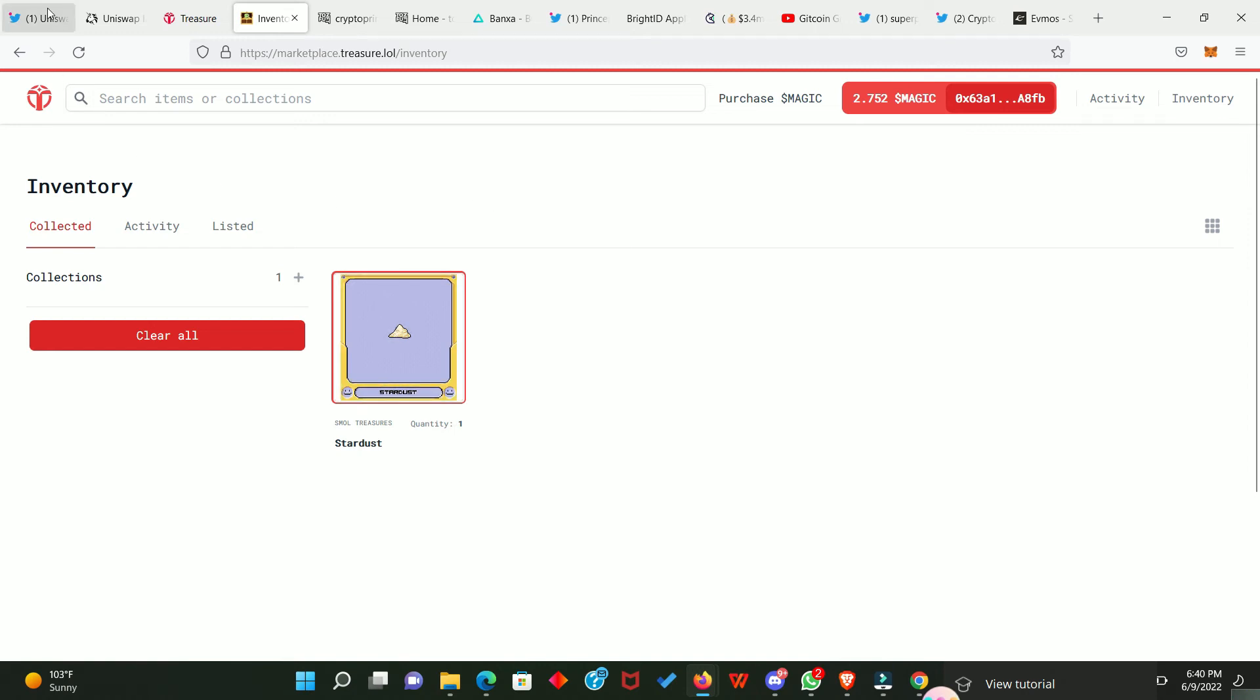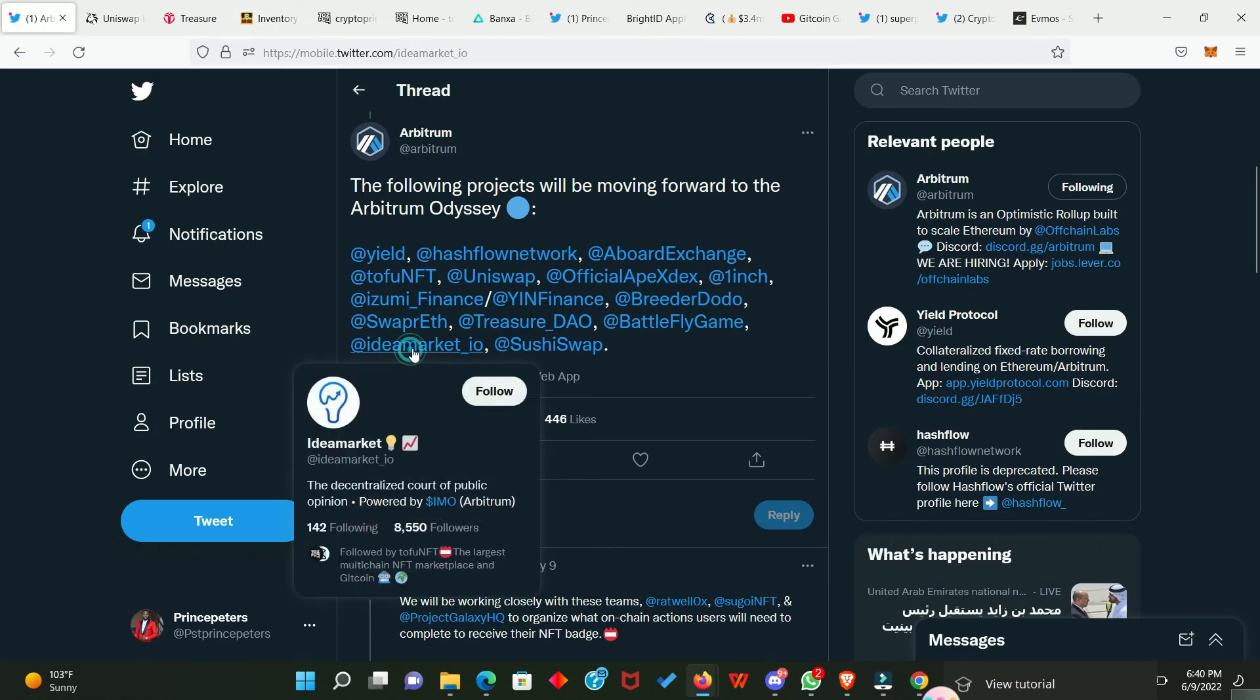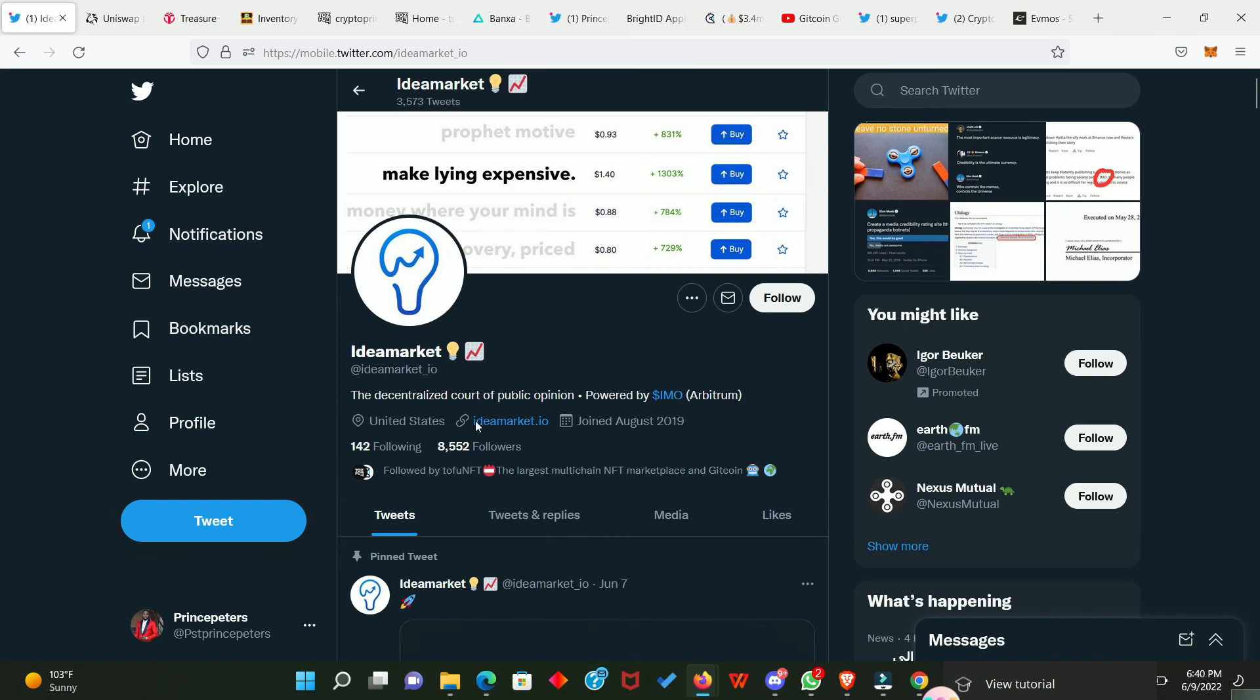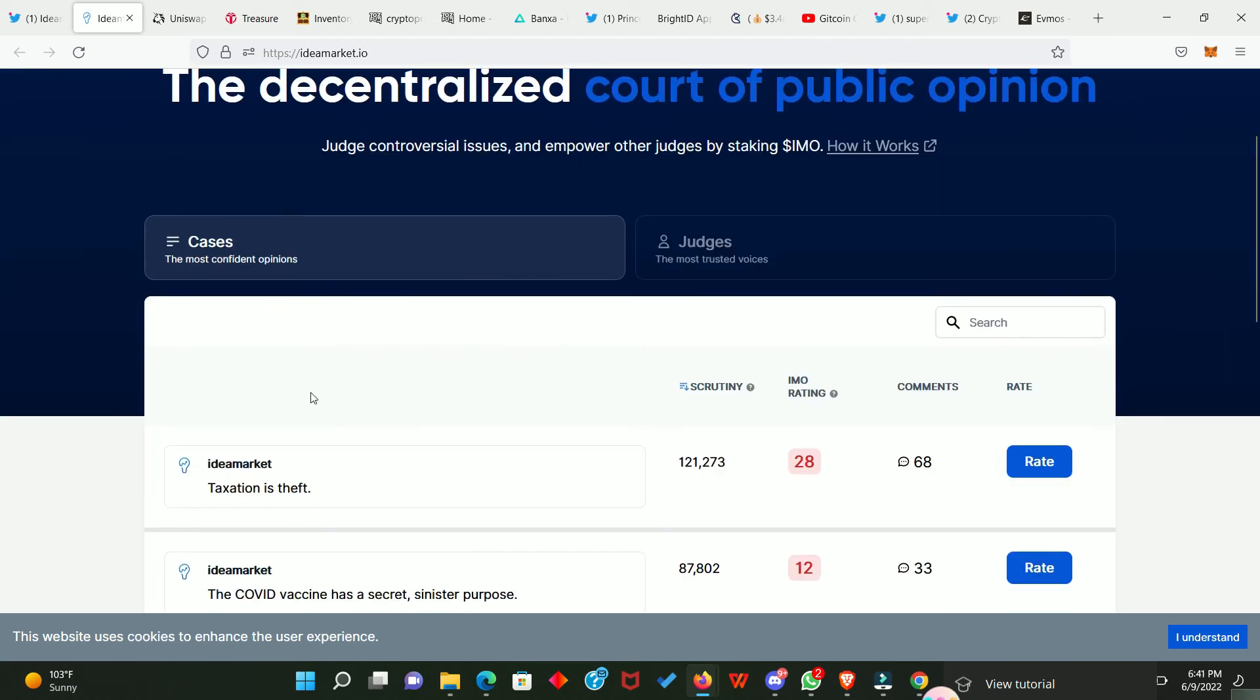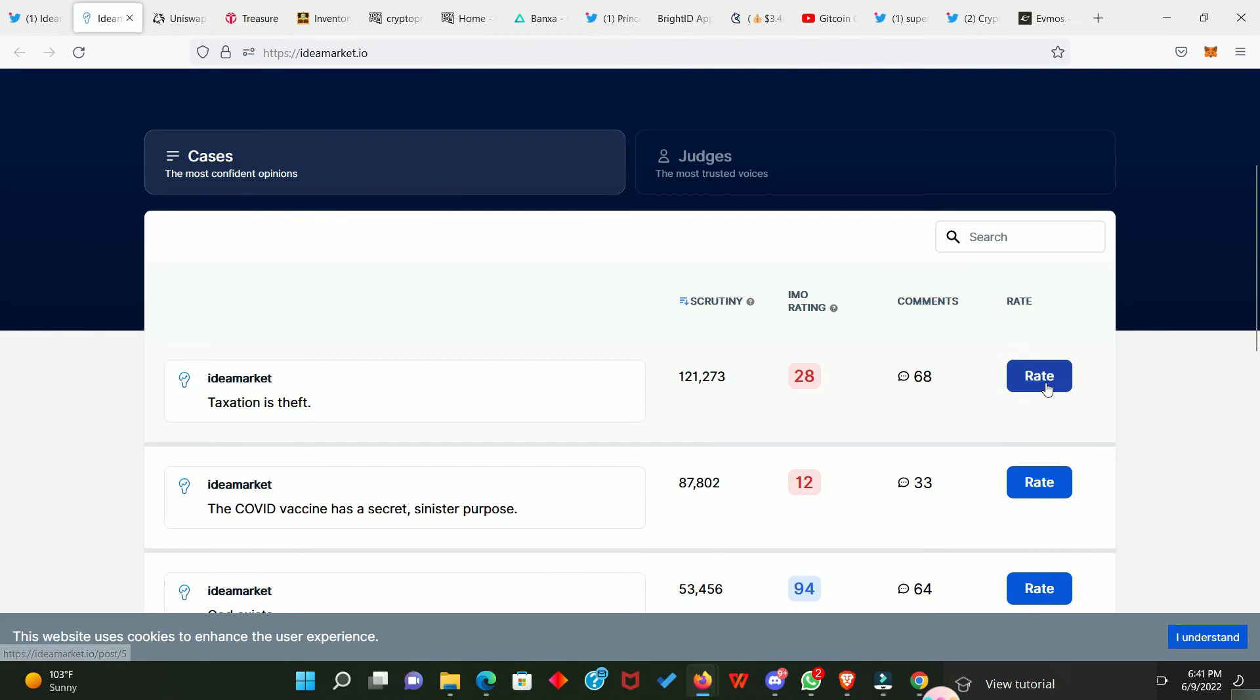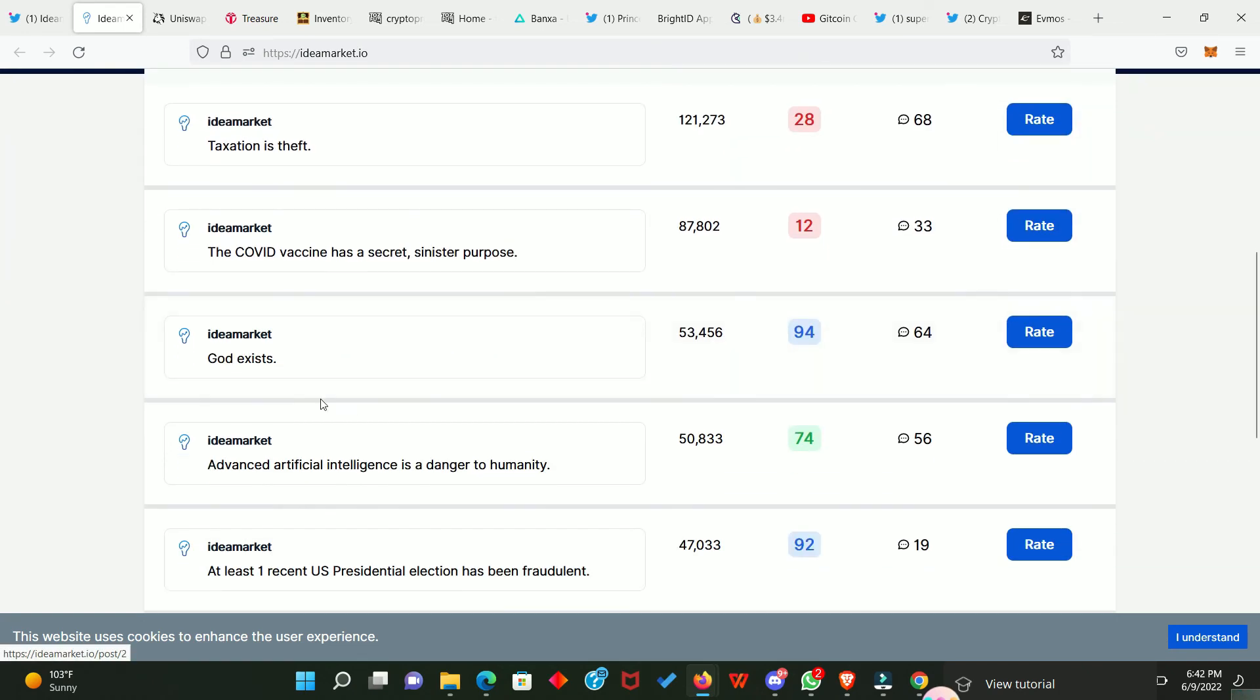All right, let's move to the next one which is IDMarket. This is IDMarket's website. The decentralized court of public opinion. So, what they do right here is to validate an information or declare that information to be false by simply rating it. So, when people come up with an information in this platform, the rest of the community goes ahead to rate that information.